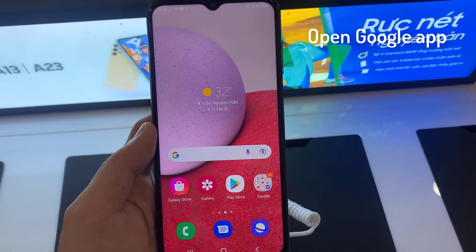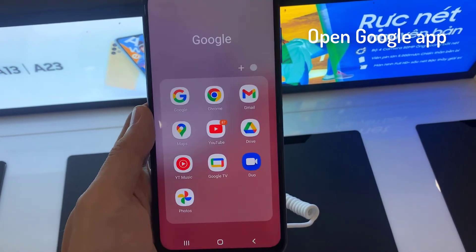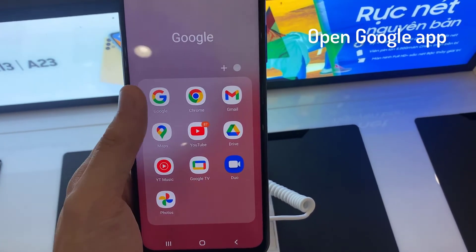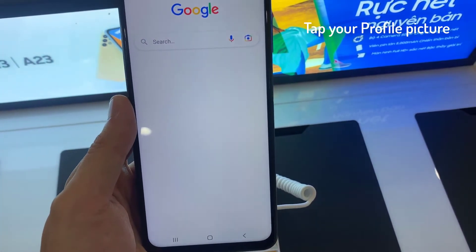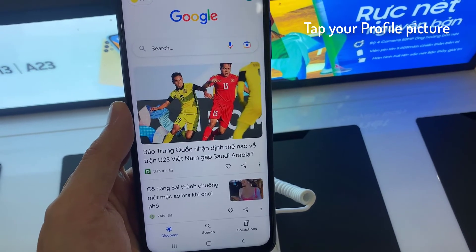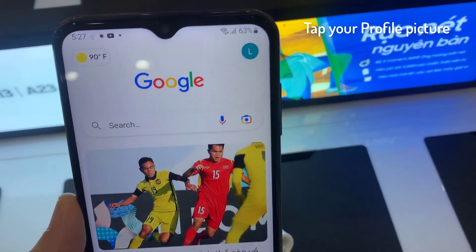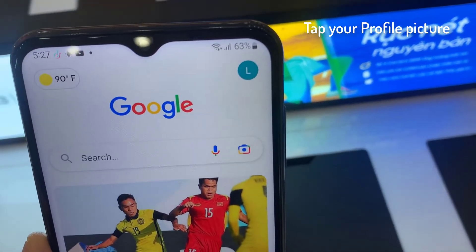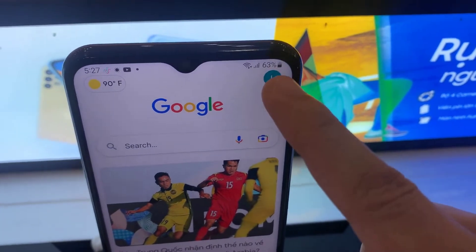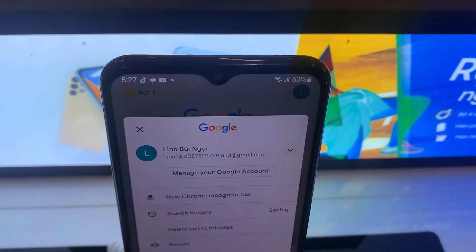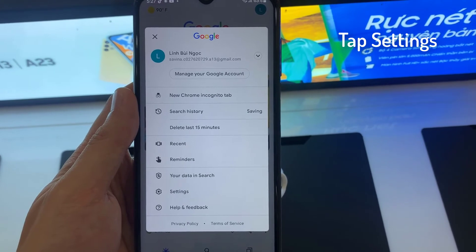First, you have to open the Google App. At the top right, tap your profile picture, then tap on Settings.